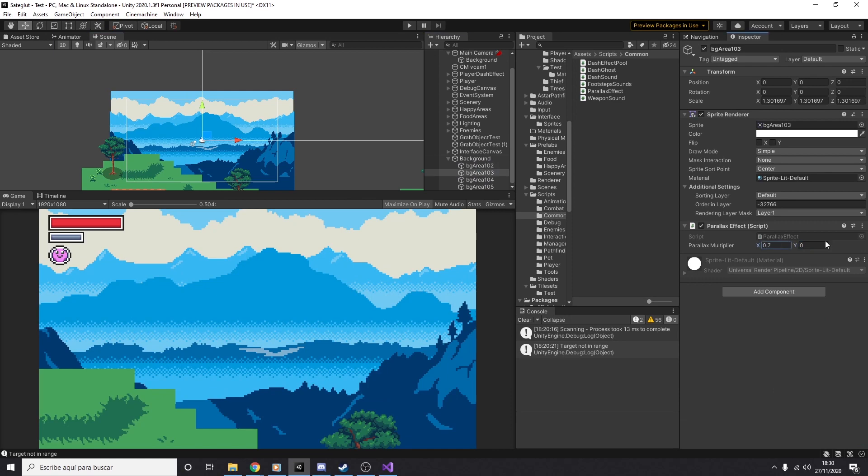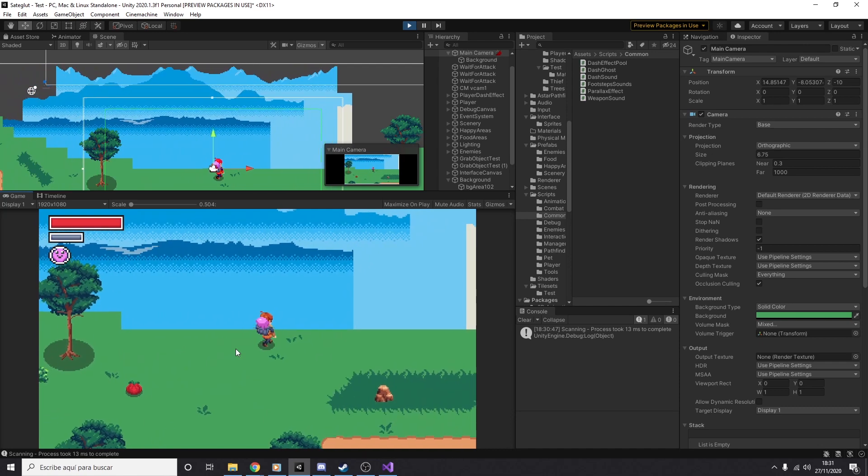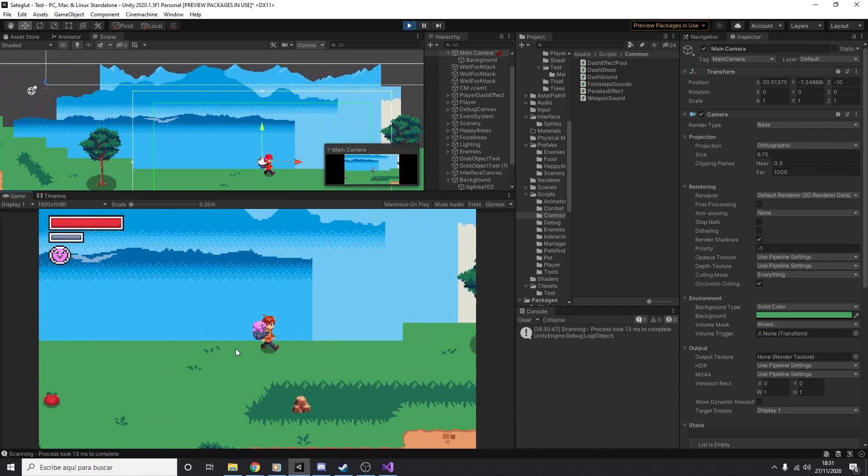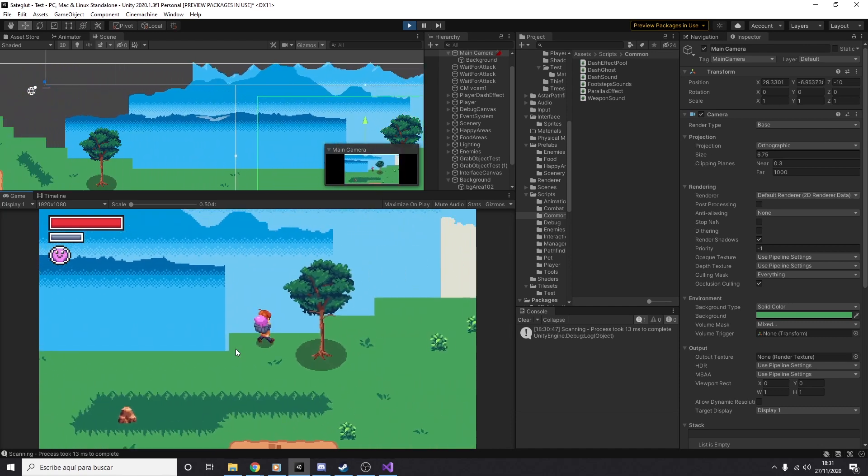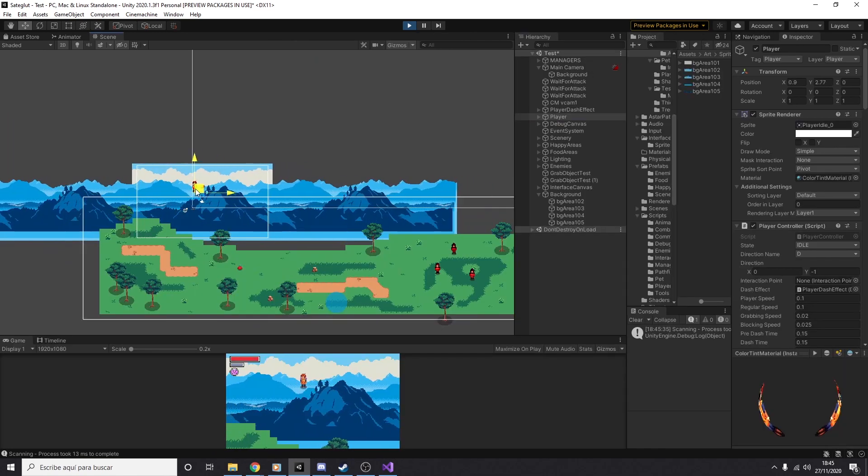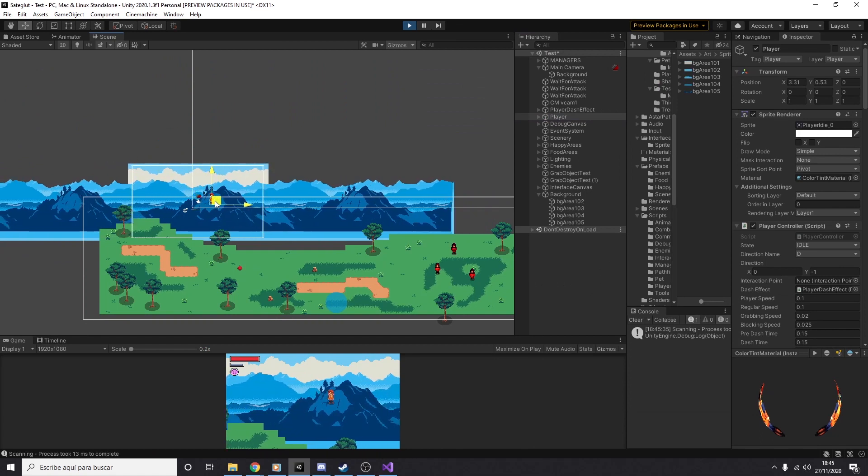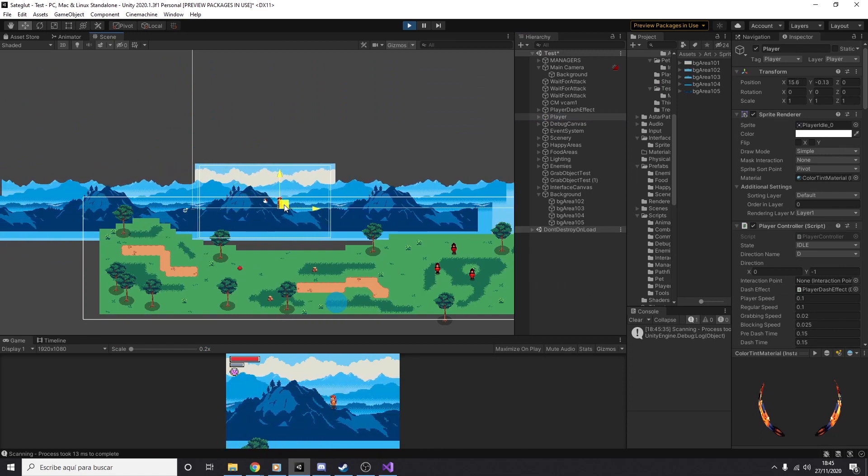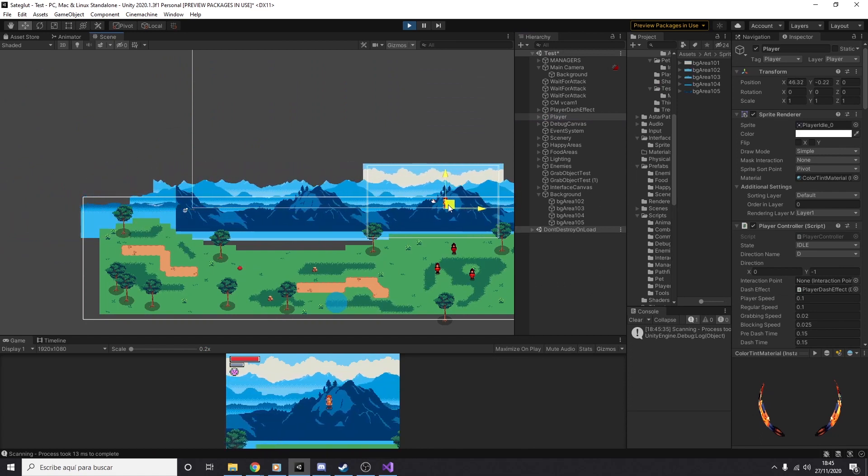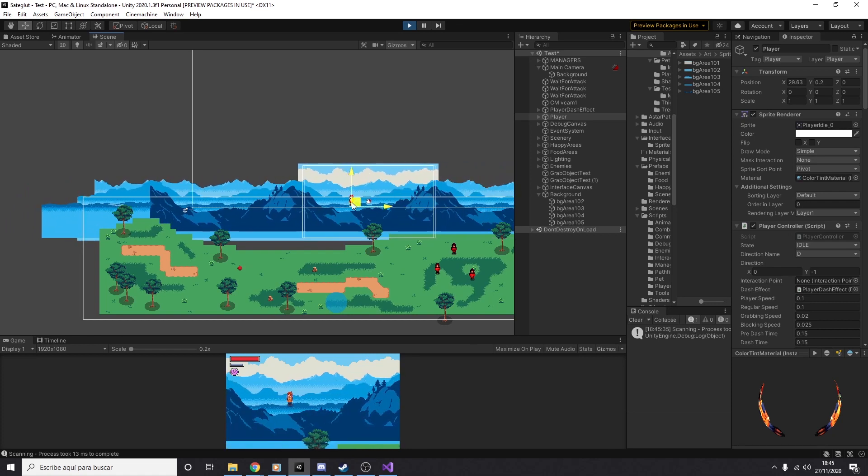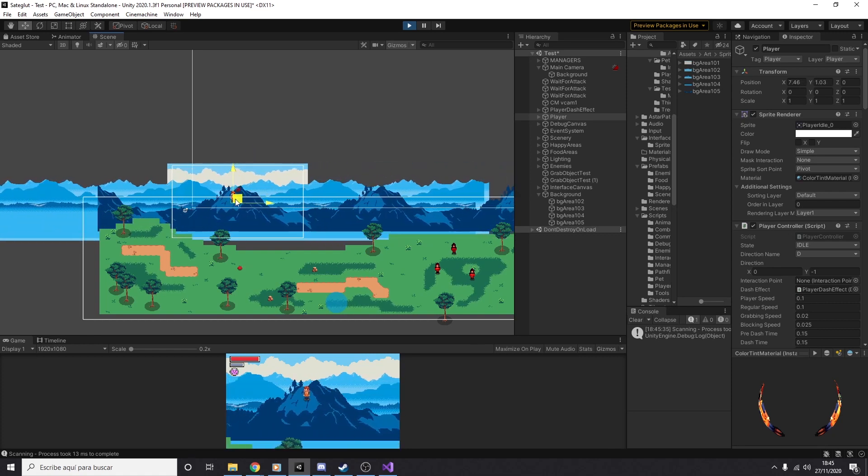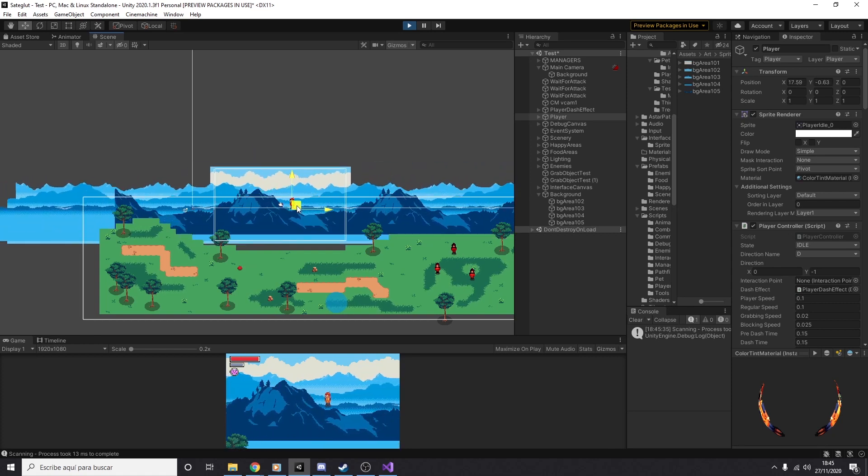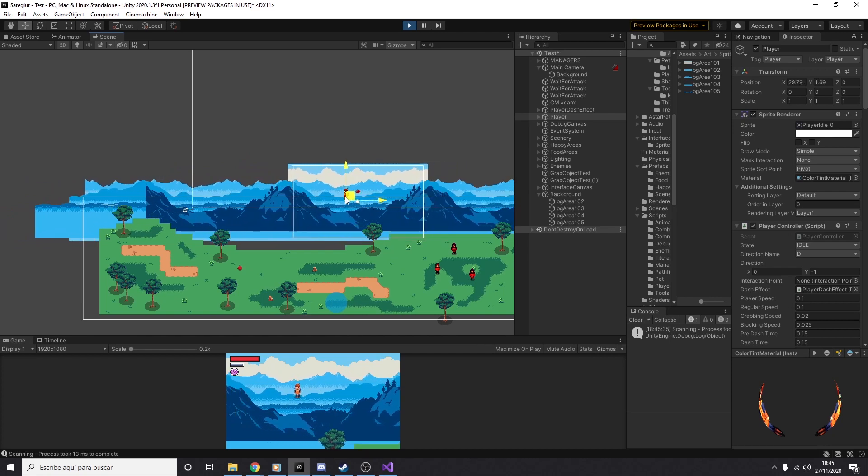Then I added the script to the images and gave it a test. The parallax effect was working, but something was wrong with the tiling of the images. I needed to modify the code a bit to handle resized images. Now the images were tiled correctly. No matter how I move the player, the background would always show a tiled image.